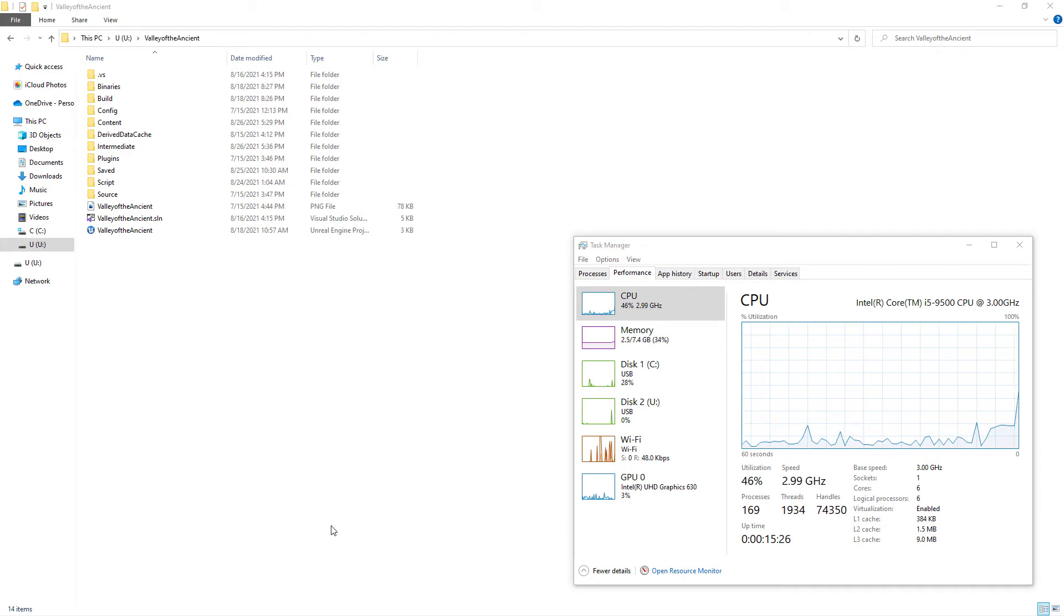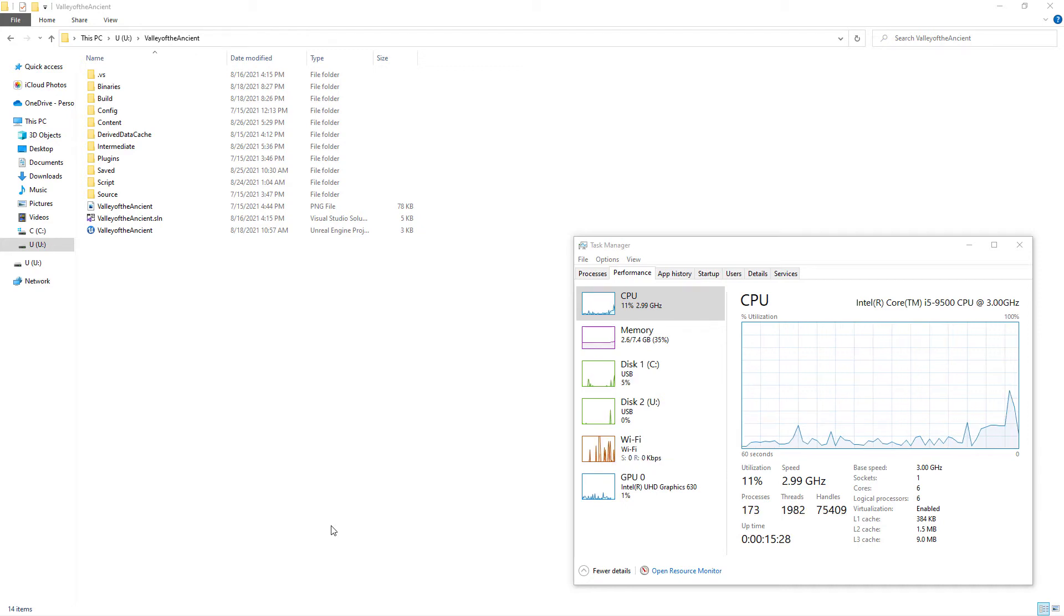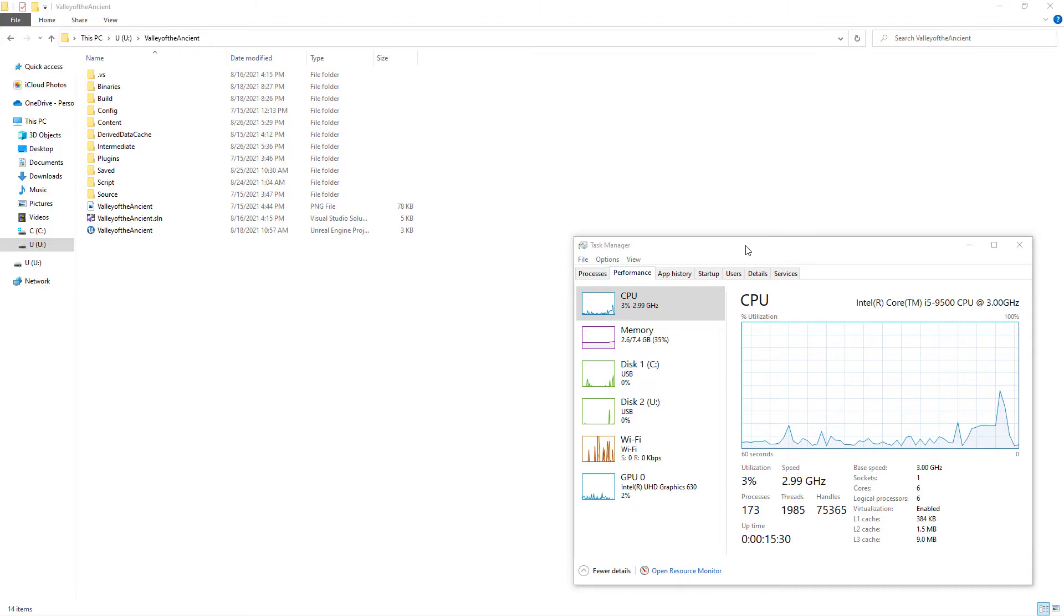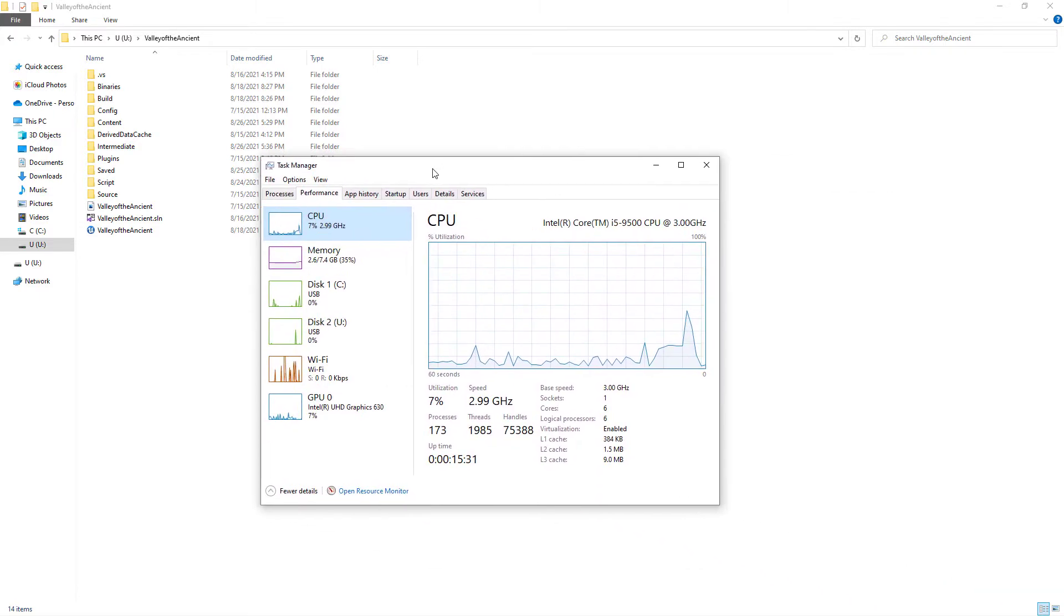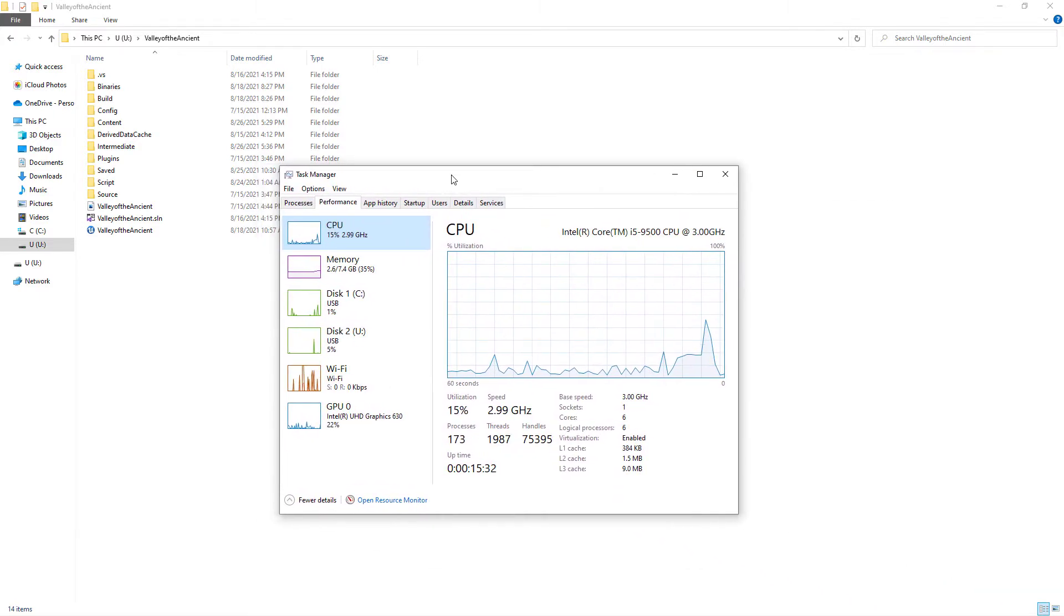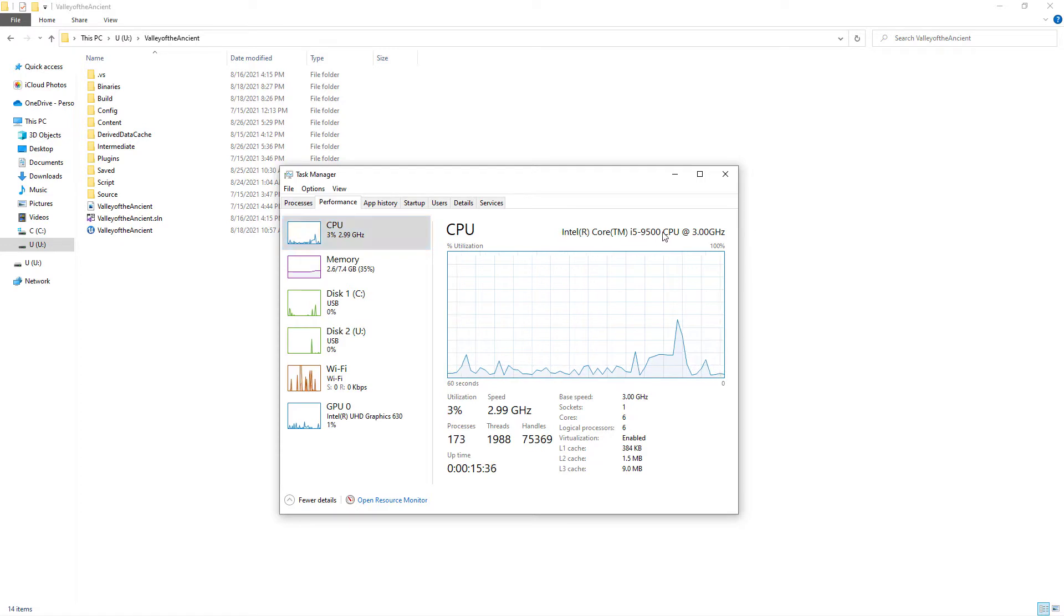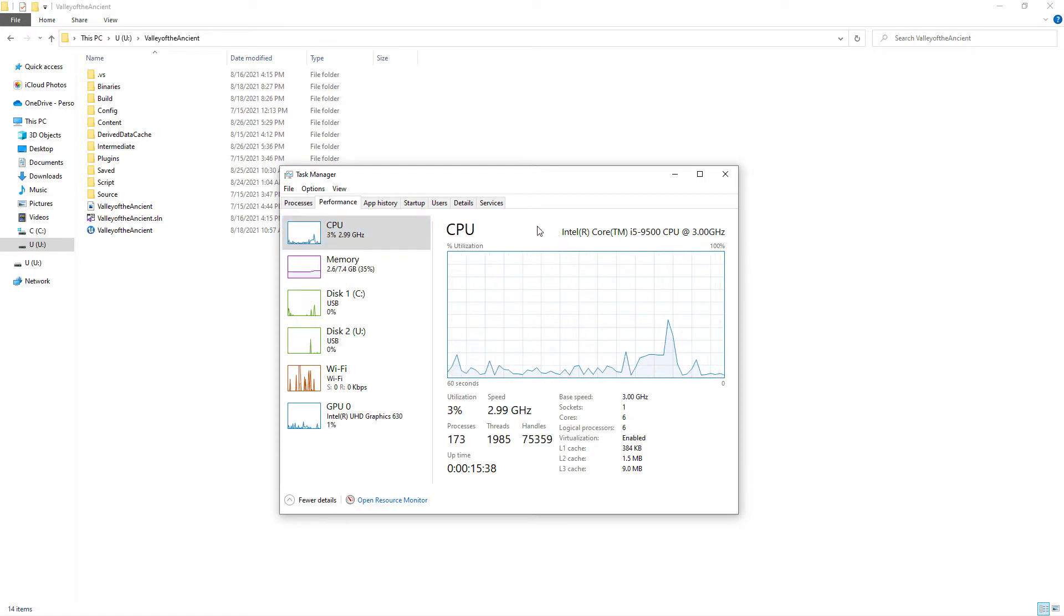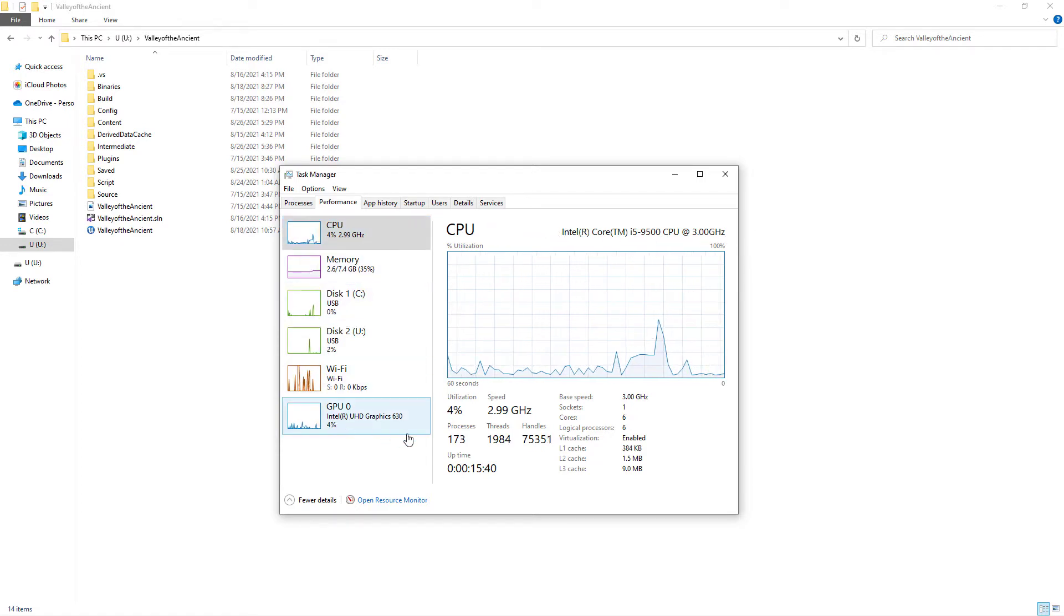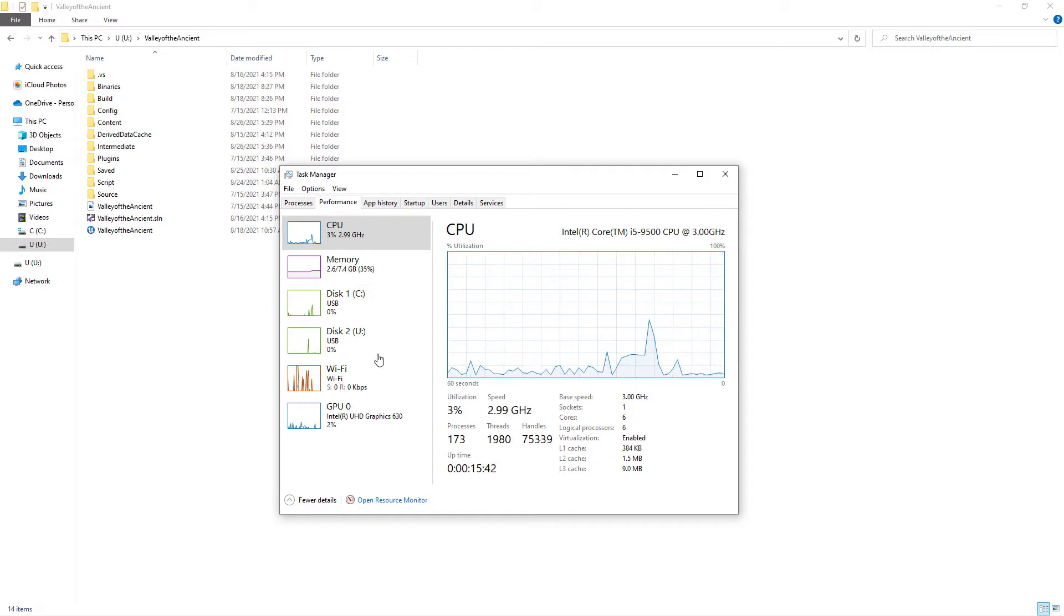Today I will have a look at Unreal Engine 5. I wonder if Unreal Engine 5 can run on Intel Ultra High Definition Graphics 630. Intel UHD Graphics 630 is a processor graphic card coming with Intel Core i5-9500 CPU.